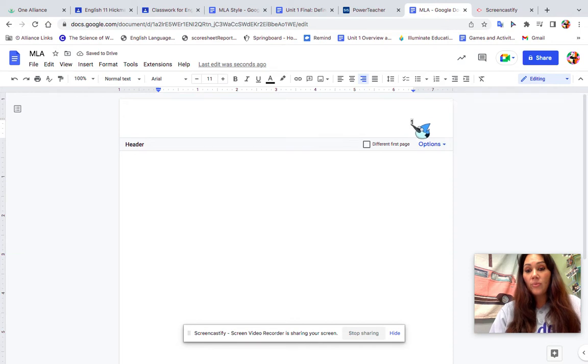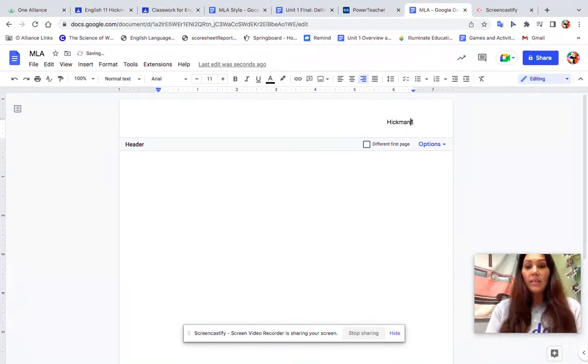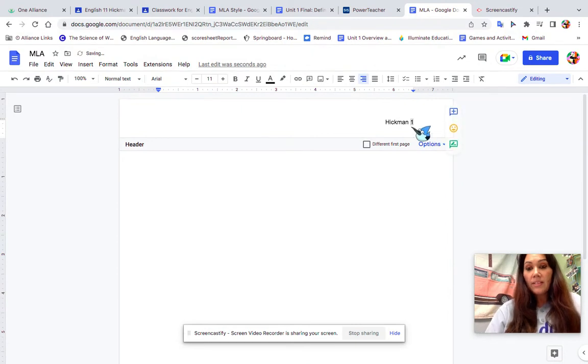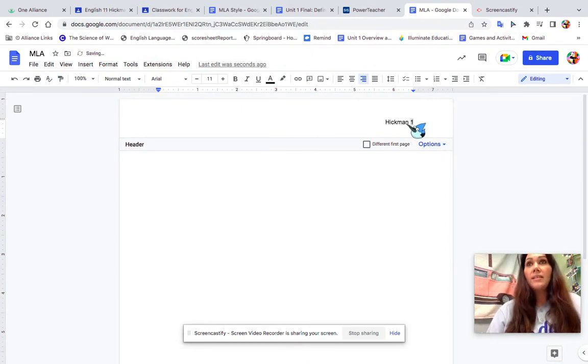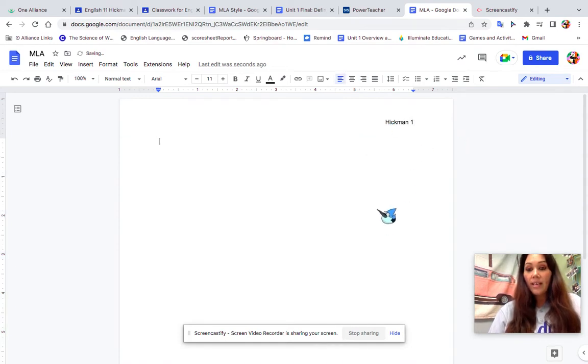I want to move my cursor to this side and add my last name. My last name is Hickman, so I'm going to put my last name here, and then I'm going to click out.